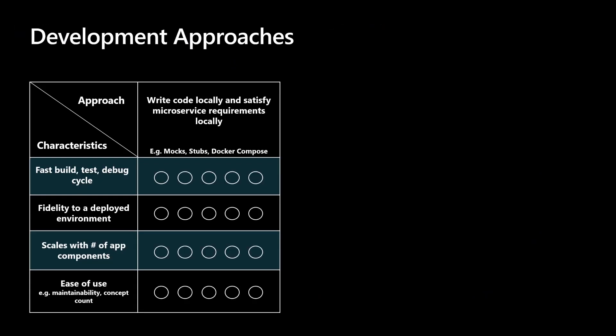So there are multiple development approaches aimed at addressing this challenge. One approach is to write code locally and satisfy microservice requirements locally. We'll refer to this as the local approach. There are multiple ways to go about this, such as running all or some dependencies on the developer's workstation and manually connecting via connection strings. Or satisfying external dependencies by using stubs, mocks, or emulators. Or even using a system such as Docker Compose to run dependencies in containers. But whatever method is used, ultimately, all microservice requirements are satisfied on the developer's workstation.